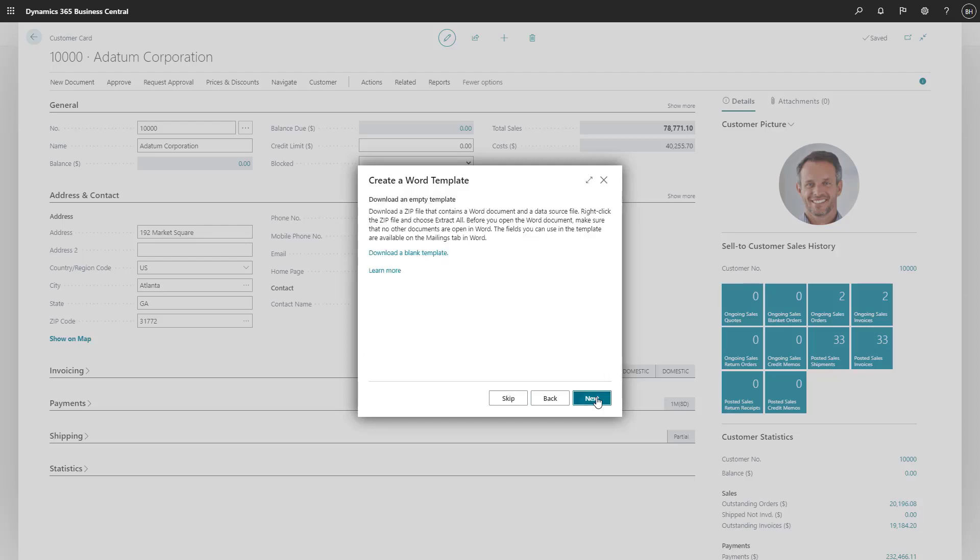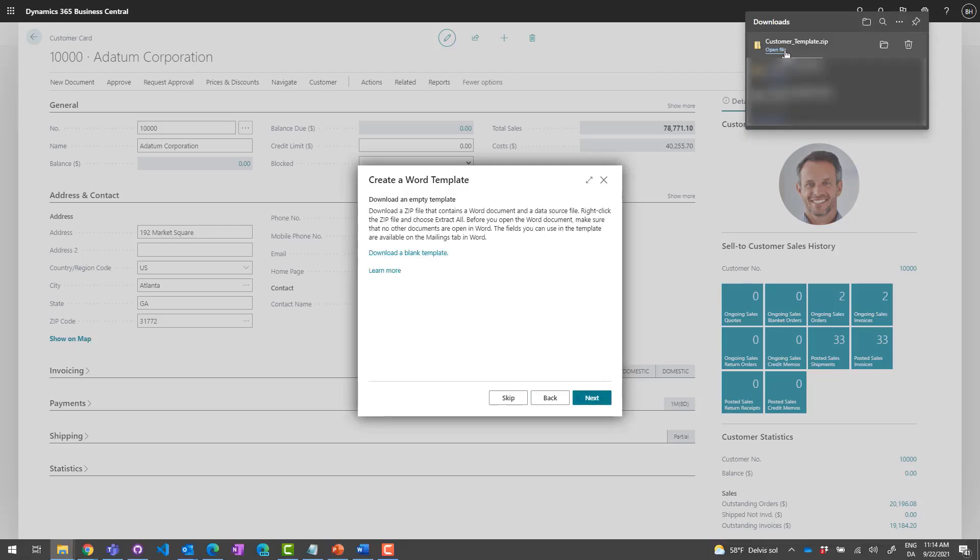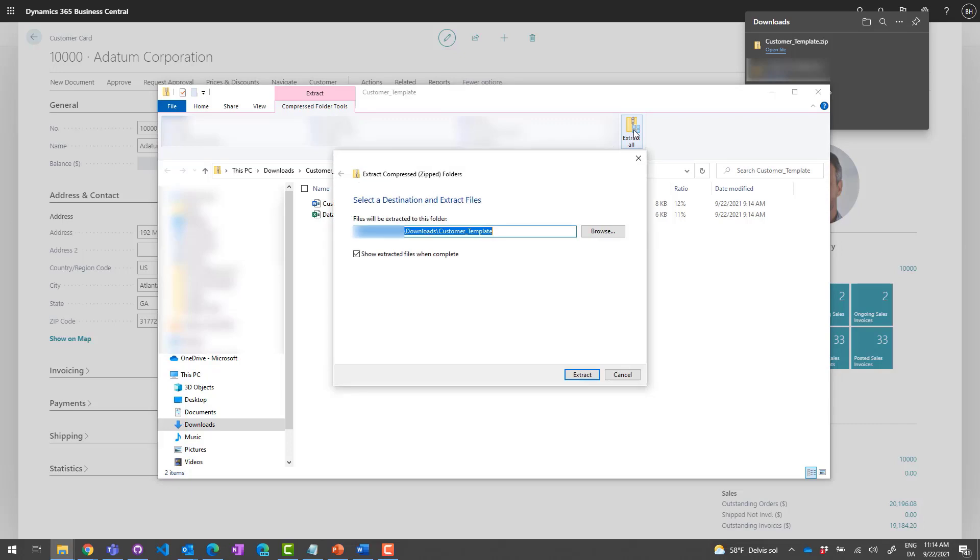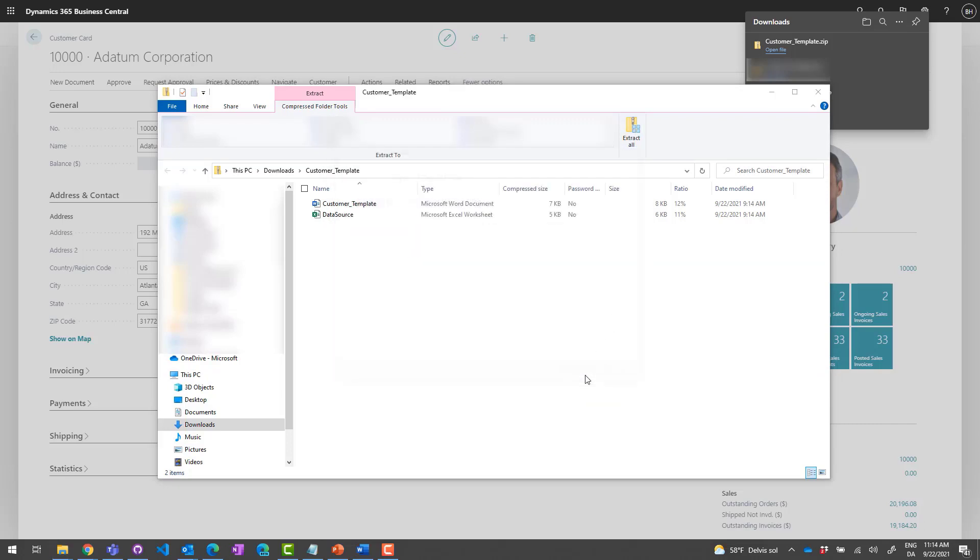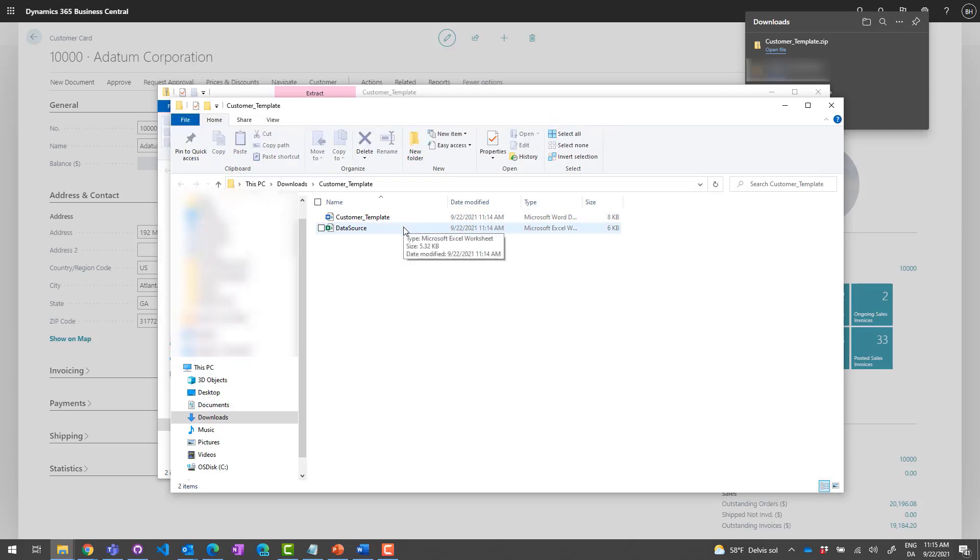Next, we'll download the template and then extract the files. The data source files list the fields that contain the data for our merged document. The fields act as placeholders that will tell Word where to add the data.